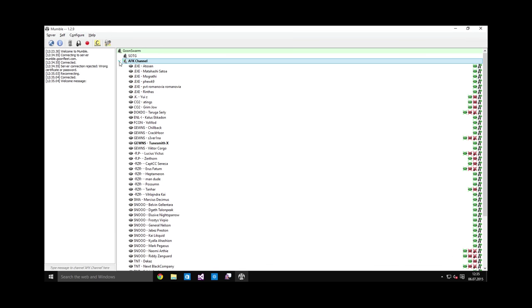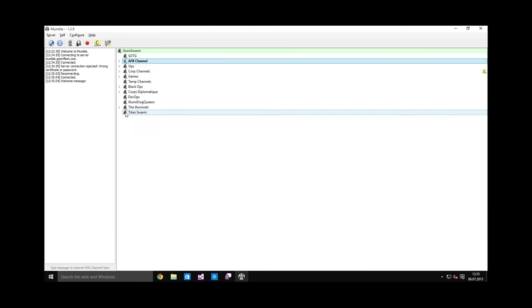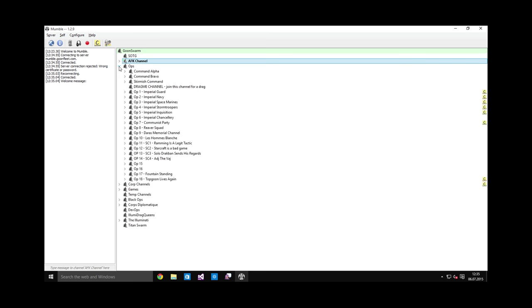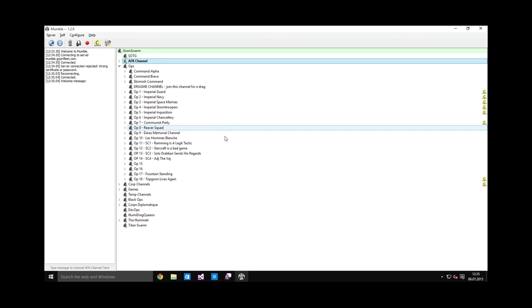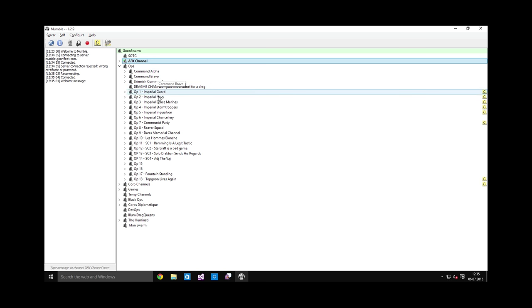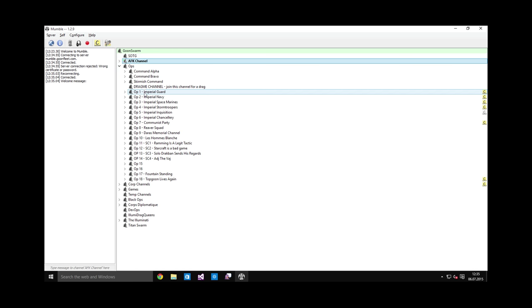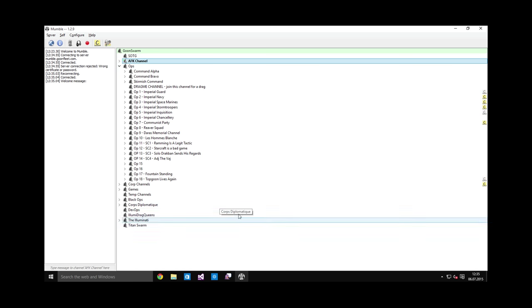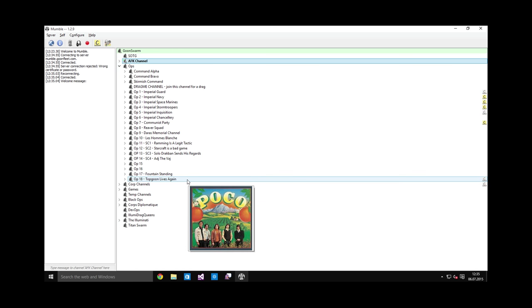I am by default in the AFK channel, which is simply a channel in which nobody can say anything. We have various channels here. Most of these you can ignore. What is important is Ops. If you get a notification about a fleet that is going out, these are the channels you want to join: the Op1 through Op18. The notification for the fleet will have the Op channel in it, and I will cover the details in another video anyway.